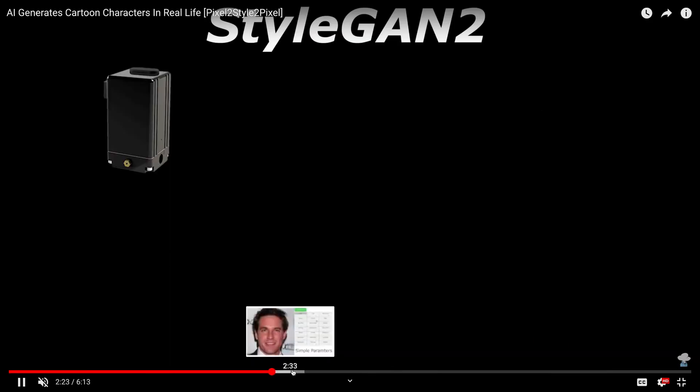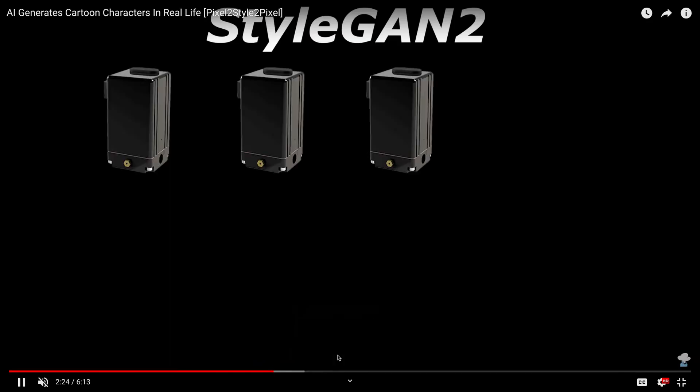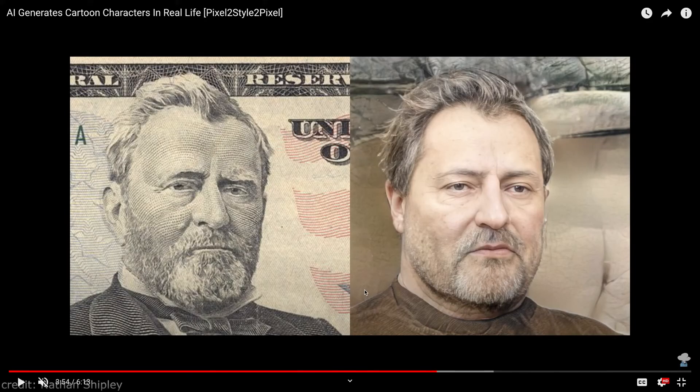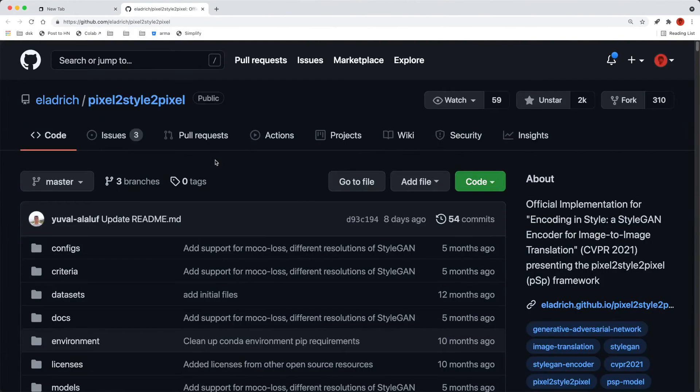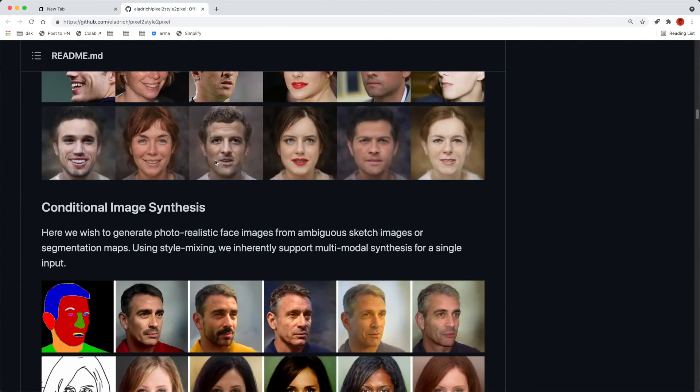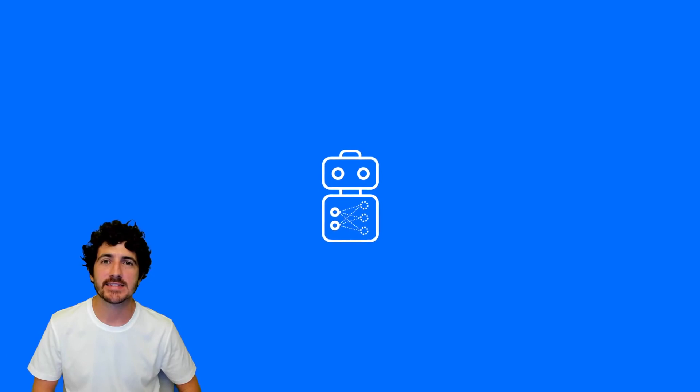All right, okay, I got to watch this video. Wow, this is really cool. This is crazy. I'm looking forward to playing with this network. It's pretty cool. Thanks a lot for watching and I'll see you next time.